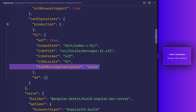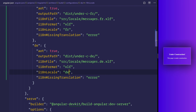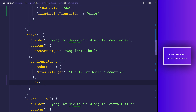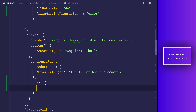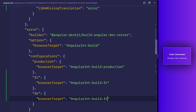We've now set it so the Angular CLI can build our project for `de` and `fr` as well as our standard `en-US`. Let's also make a serve option. Head down to the `serve` configurations section and add `fr` and `de` entries. For `fr`, copy the browser target from above and instead of building for production, set it to build for `fr`. Do the same for `de` — it will build for `de`.